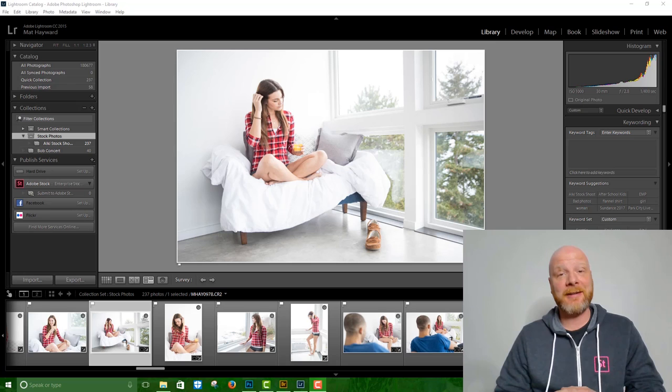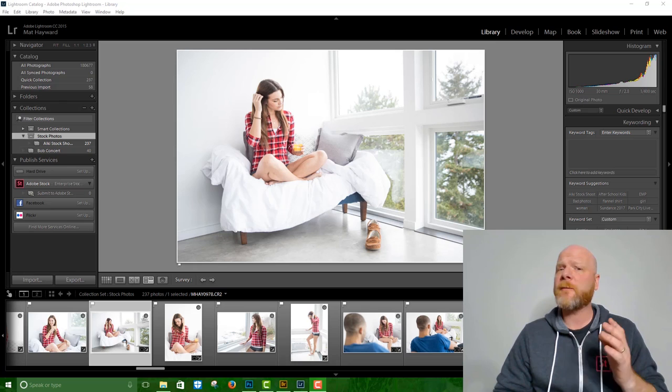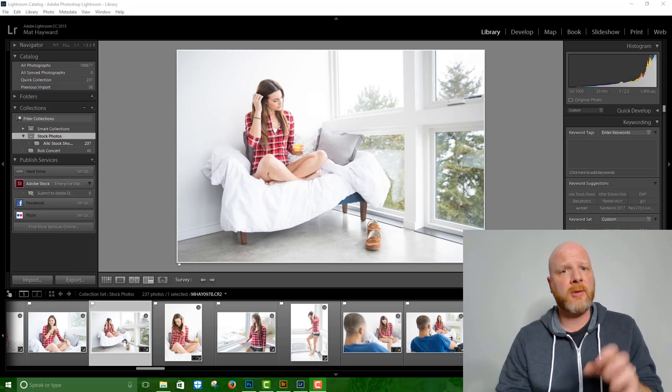selecting the content that we're going to submit, getting those images processed, and uploaded to Adobe Stock. There are a few really simple ways to get your images in your contributor account. I'm going to touch on each one of those methods during this brief tutorial.